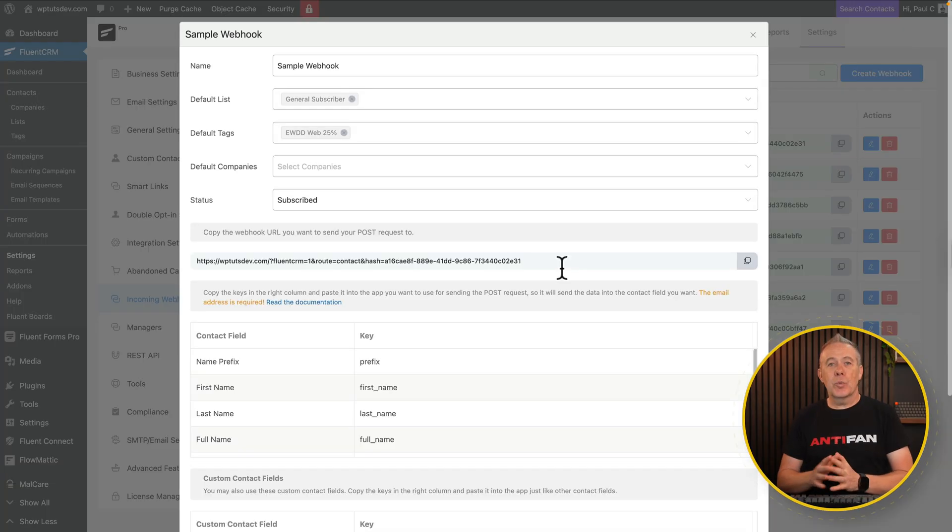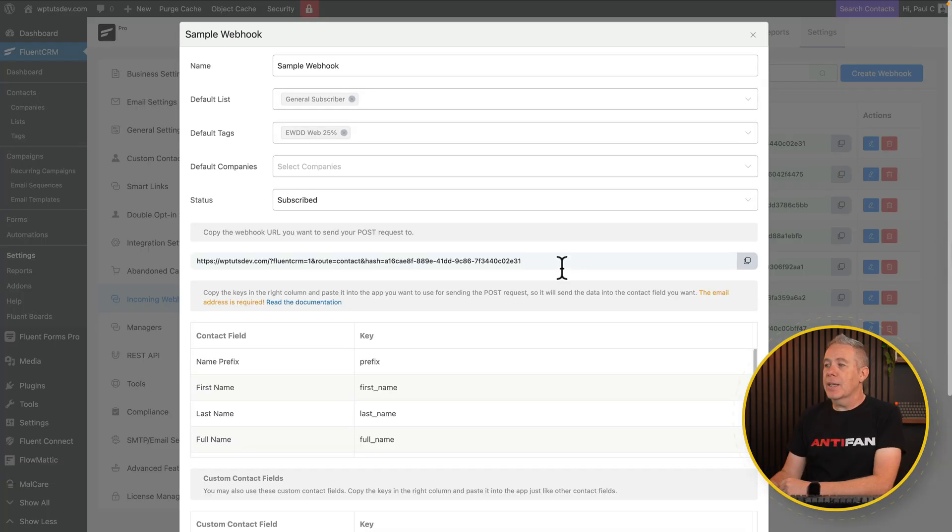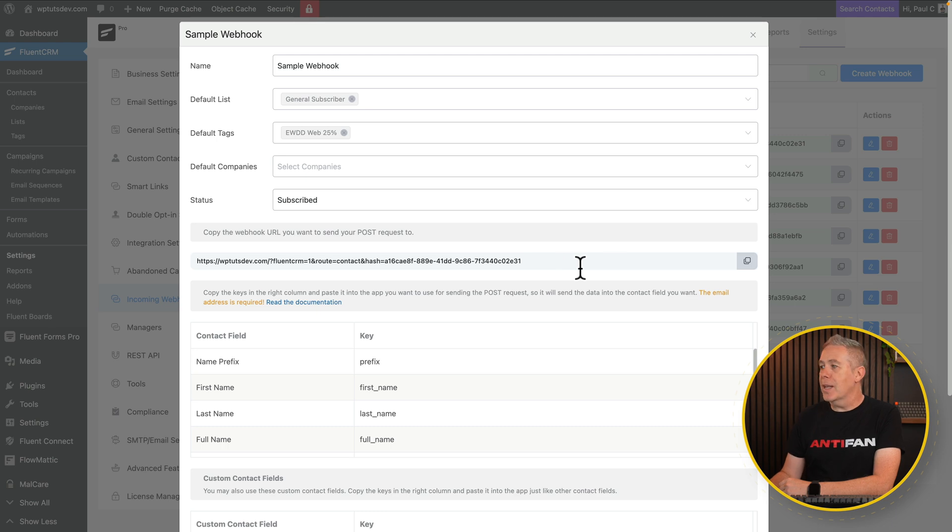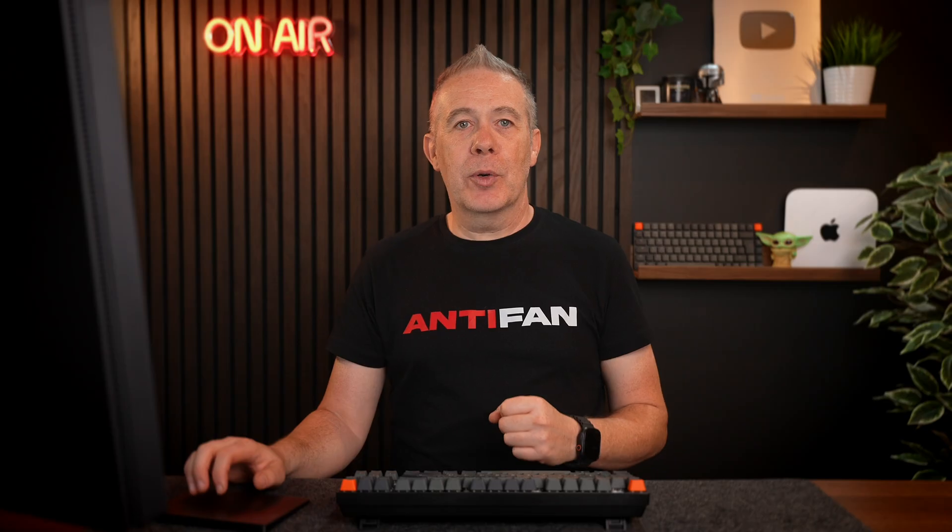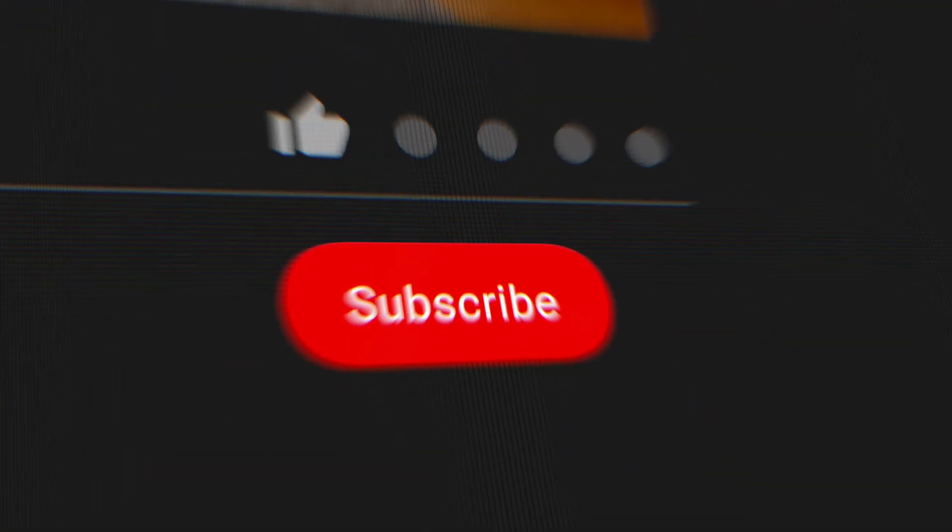And what we need to do is grab the actual webhook itself. To do that, that's listed here. We click on the copy, and that's copied the webhook over. Now I'm going to delete this because this is not the one that we're going to be using. I just wanted to demonstrate how you set it up.